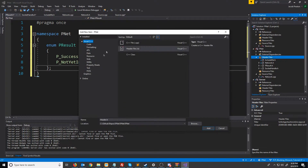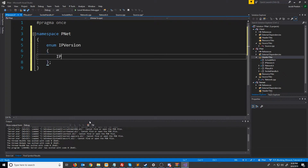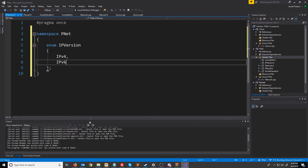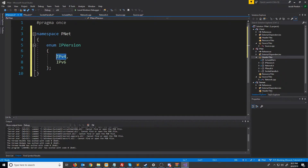We have one more enumerator to add and this will be for the IP version being used. For now we are just going to design this around Internet Protocol version 4, and then later on in the series we will cover porting it to version 6.